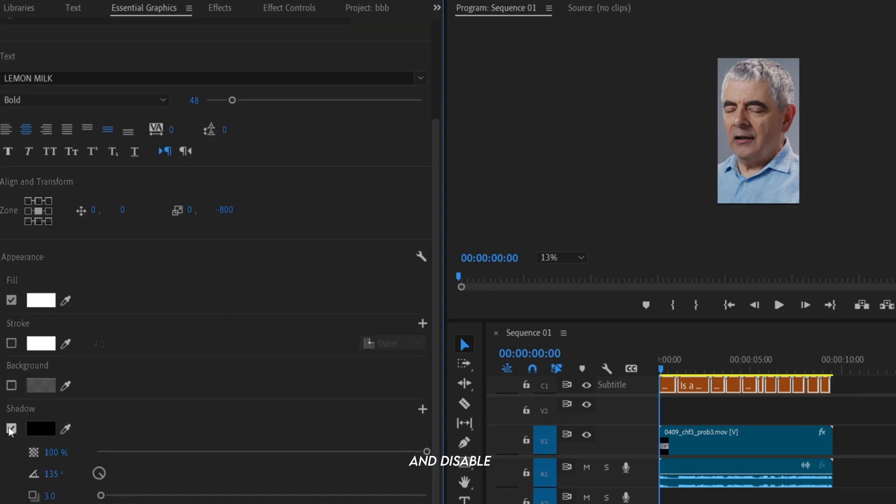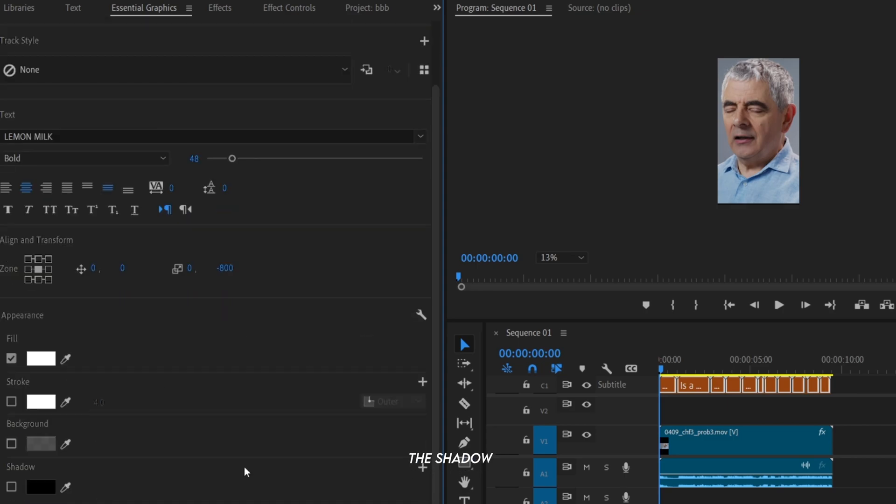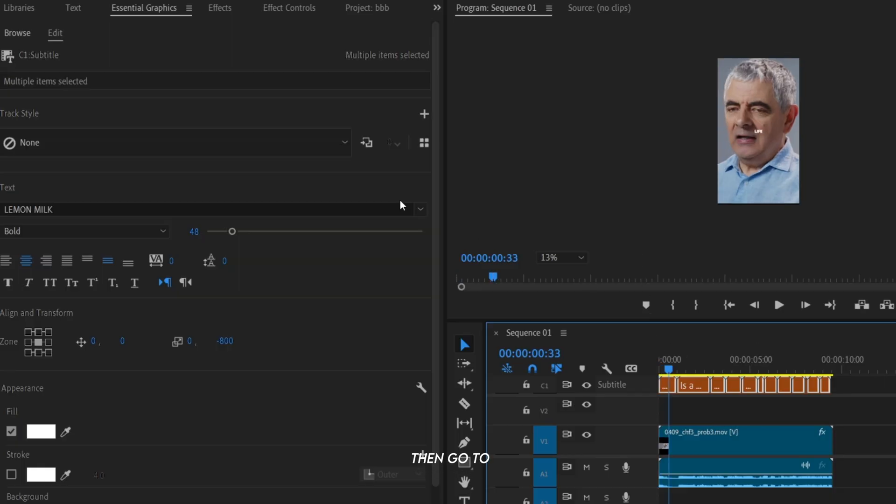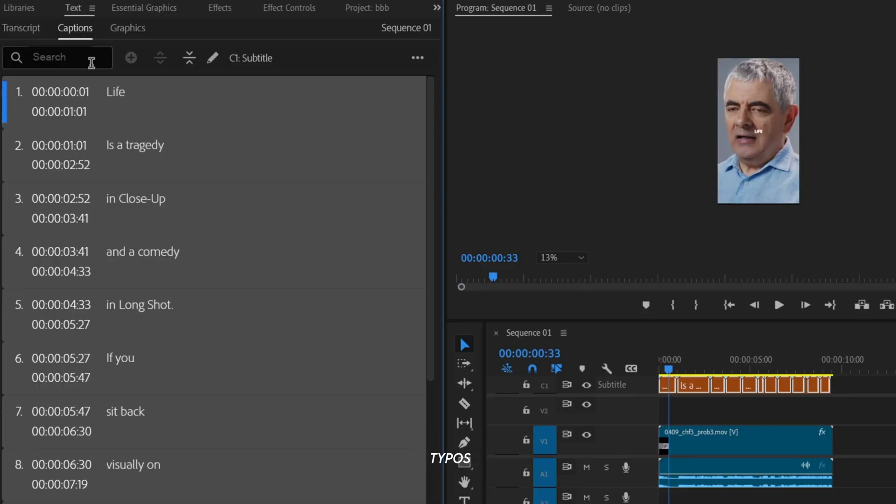Now scroll down and disable the shadow. Then go to the text tab and fix some typos in the captions.